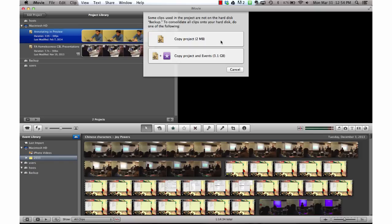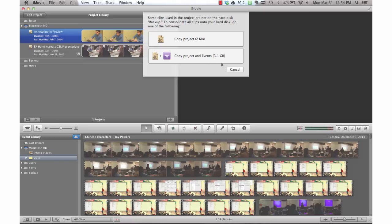If we select copy project only, all we're going to get is the framework, not the actual content. Choosing copy project and events will give us both the framework as well as the content to rebuild that project.